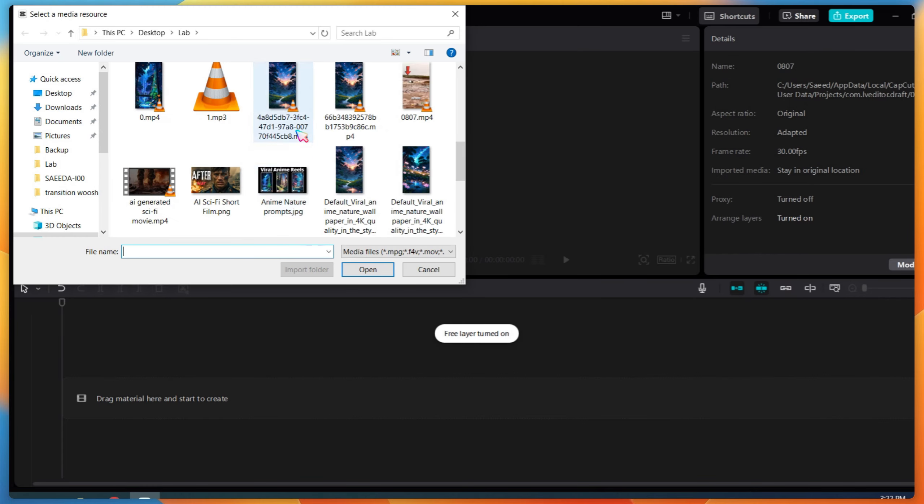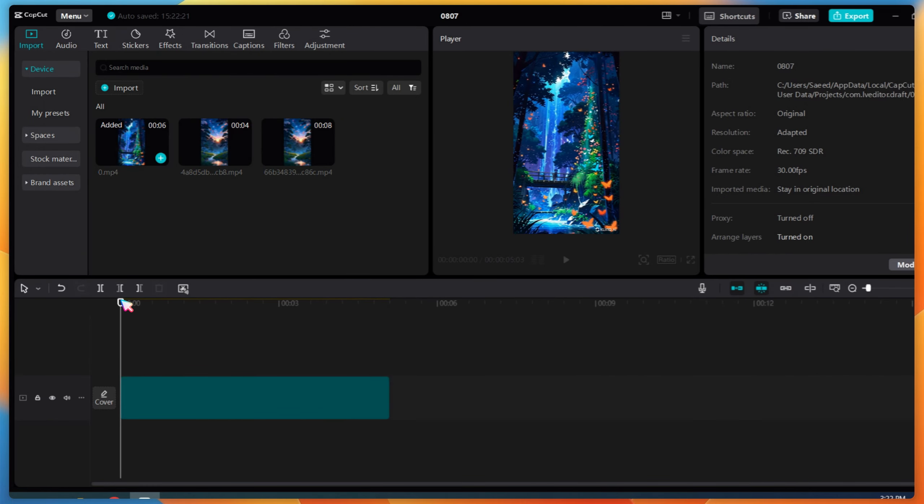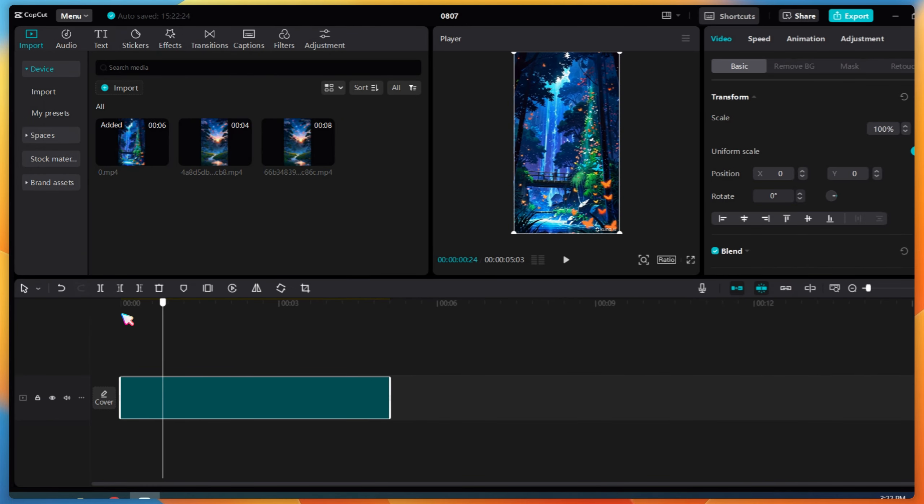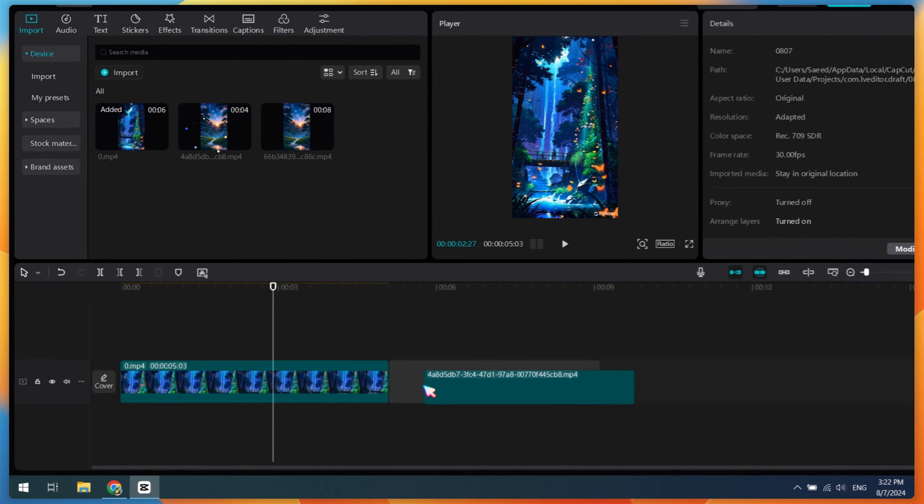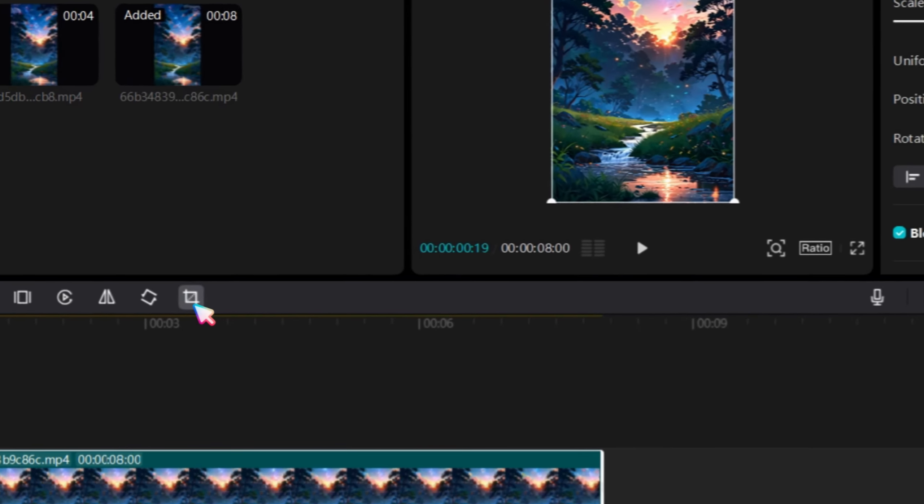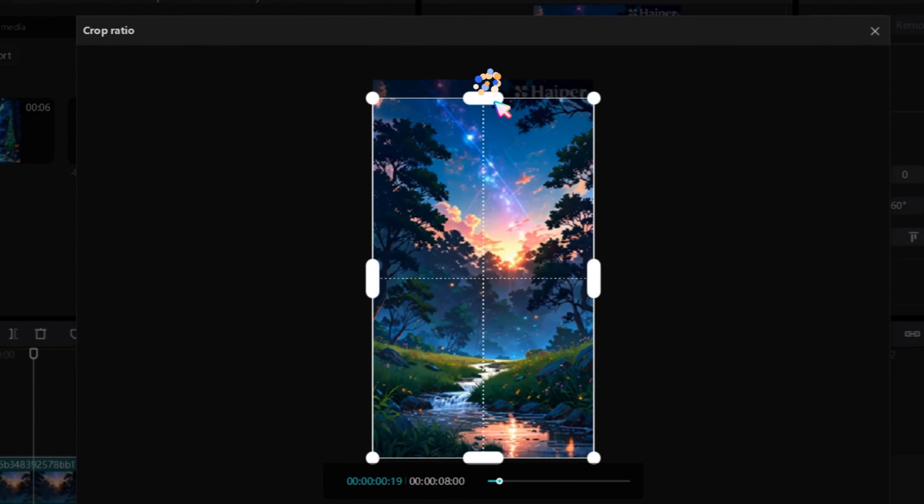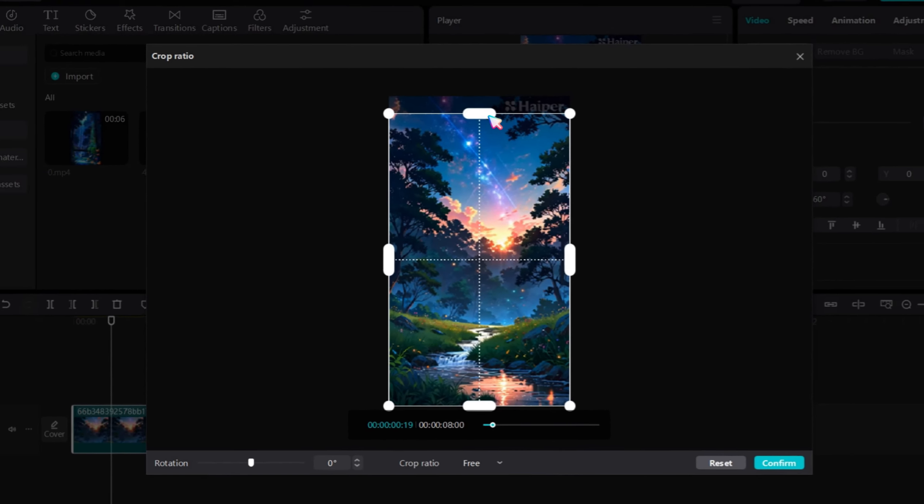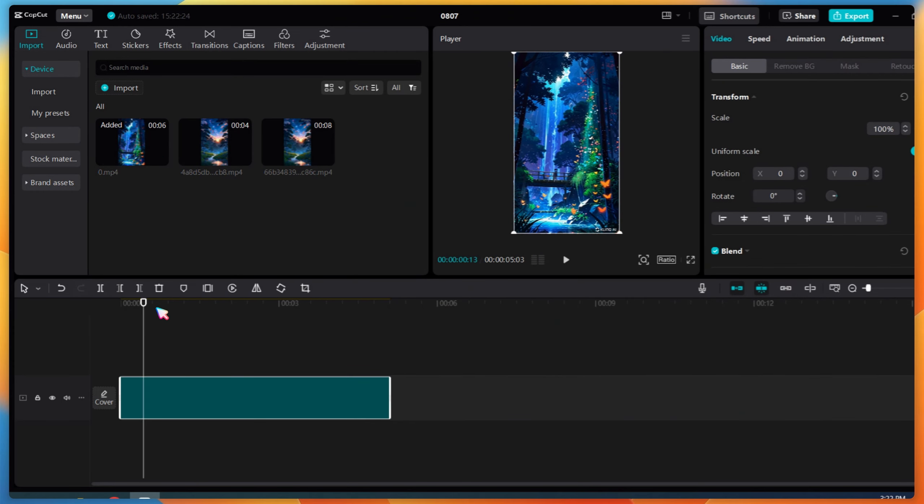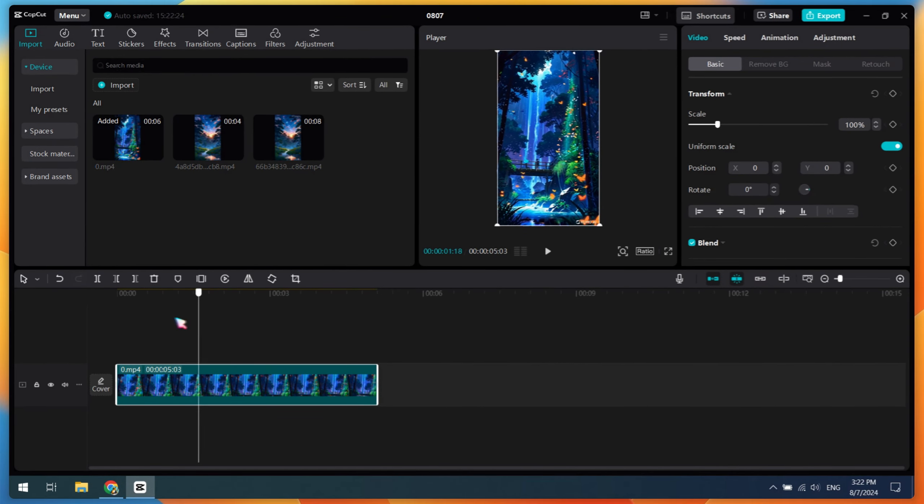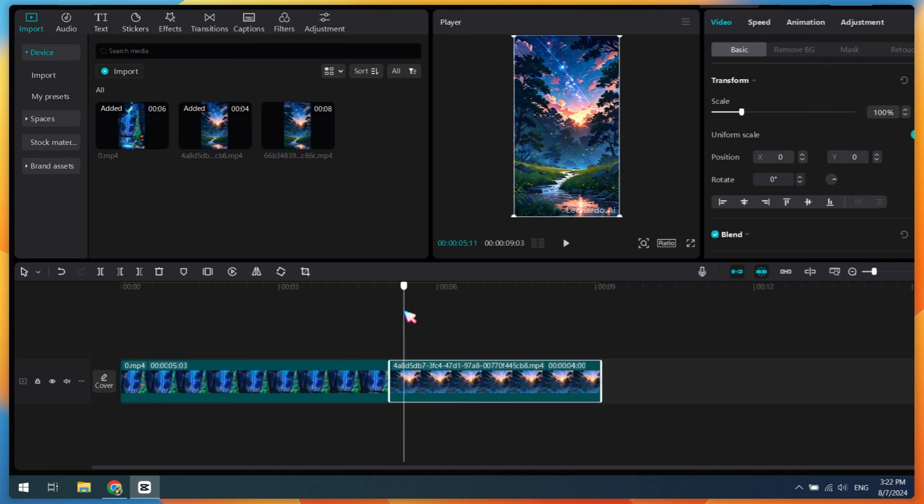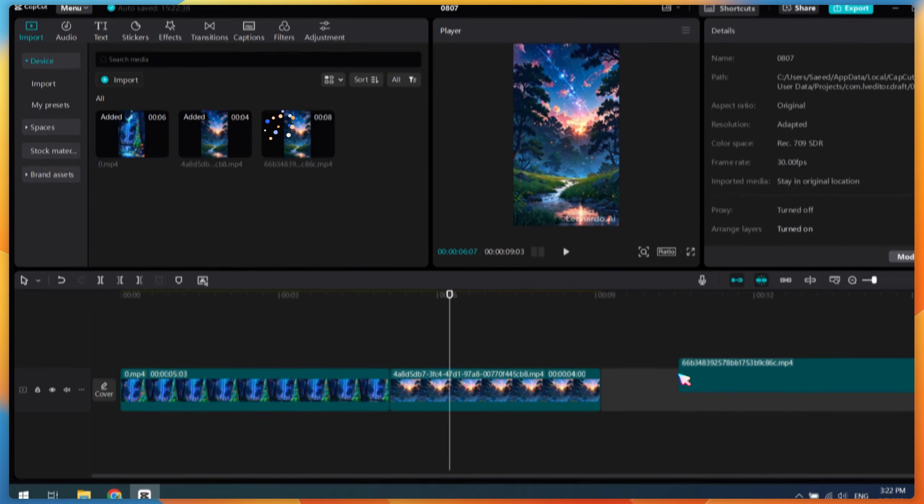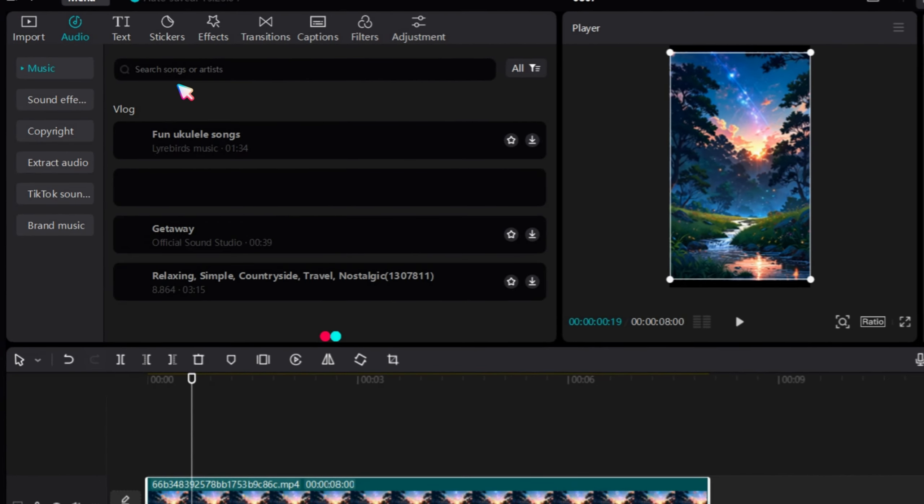The next step is very easy. Open CapCut and import the AI videos. Drop them on the timeline and crop out the watermark area. An 8-second video is best for this method, but you can increase the length by adding the same clip again. Add any calm or relaxing music.